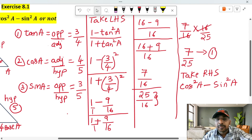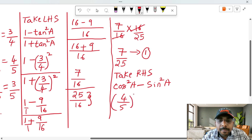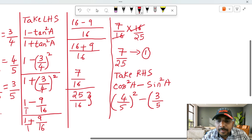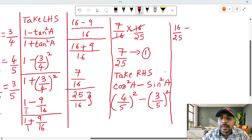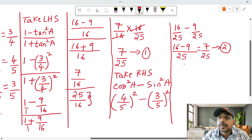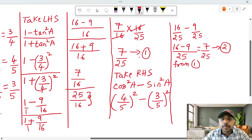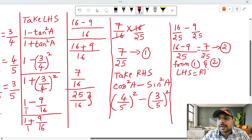Now for RHS: cos A value is 4 by 5 and sin A value is 3 by 5. So cos square A minus sin square A equals 4 square by 5 square minus 3 square by 5 square, which equals 16 by 25 minus 9 by 25. Numerator: 16 minus 9 equals 7, so RHS equals 7 by 25. Therefore LHS is equal to RHS, hence proved.